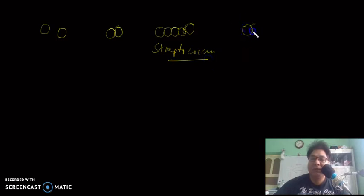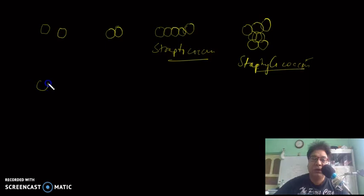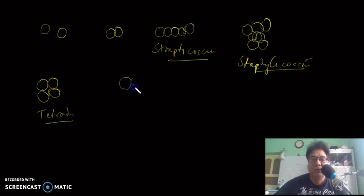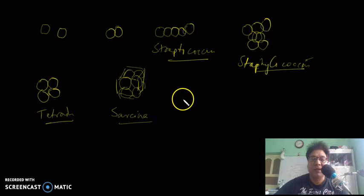When the plane of division is in many directions — that means the cell divides on all sides — they form irregular, grape-like structures called Staphylococcus. Another example is the tetrad, where cells divide in two planes forming four cells. When division occurs in three planes, a cubical structure is formed; this type of bacteria is called Sarcina.